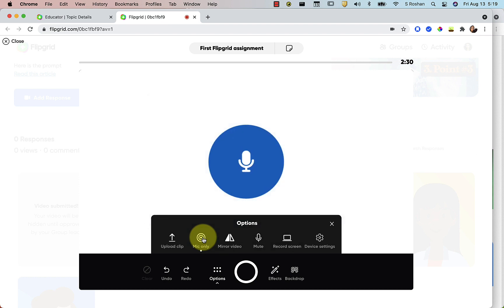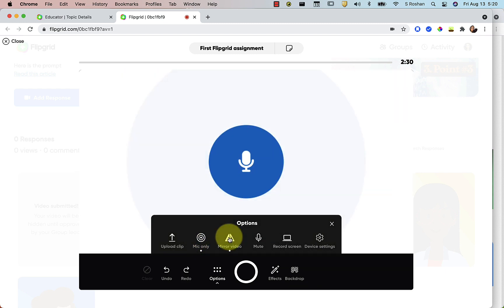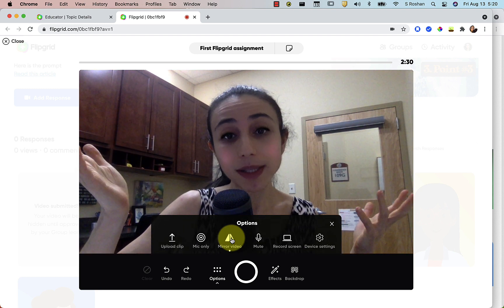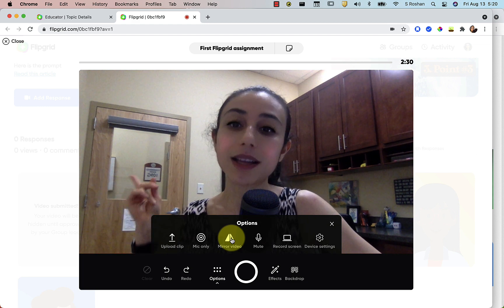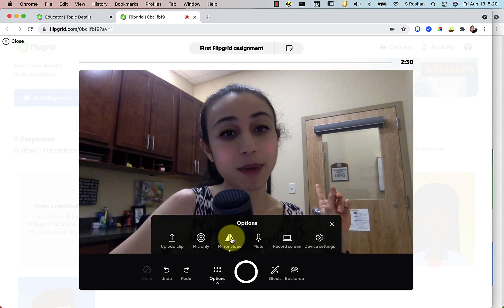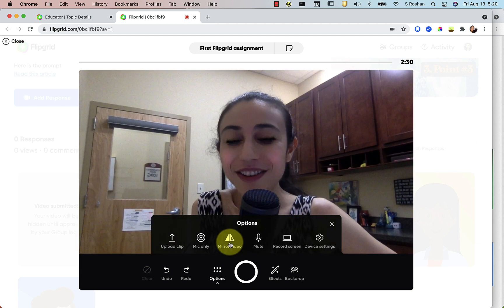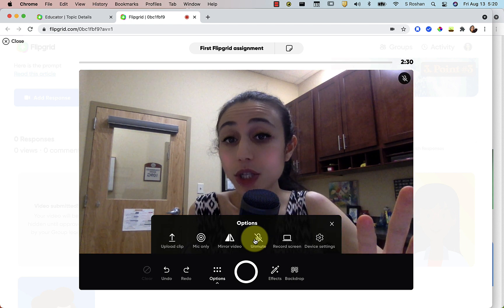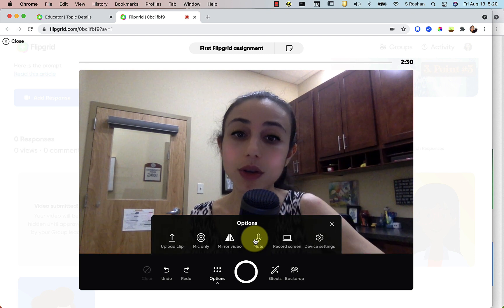To turn mic only mode on and off you need to toggle it. Mirror video — if you want to hold something up and it appears backwards, you can mirror your video so it's no longer backwards. You can see the number in the background is backwards, but if I mirror it now it's not backwards, so you can toggle that on and off. You can also mute yourself — maybe if you want to do a stop motion style animation and you just want text or visuals, you could mute your microphone.